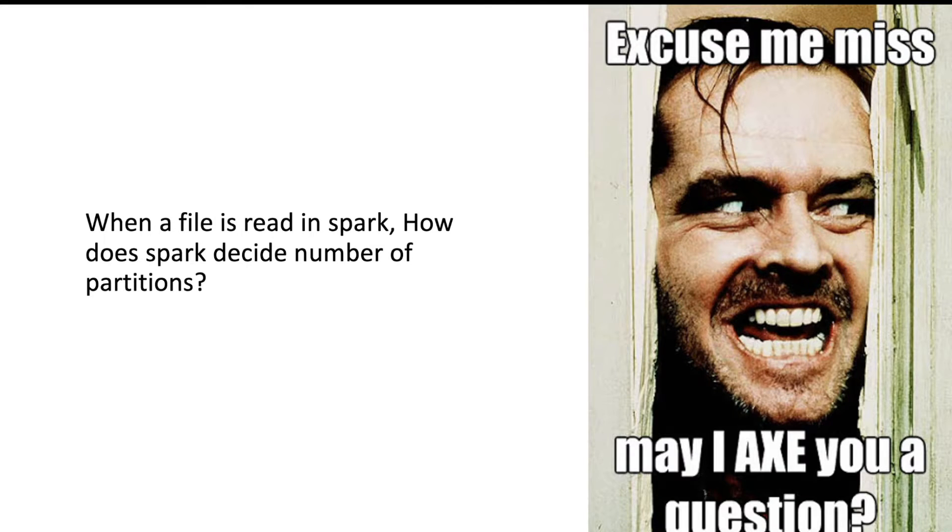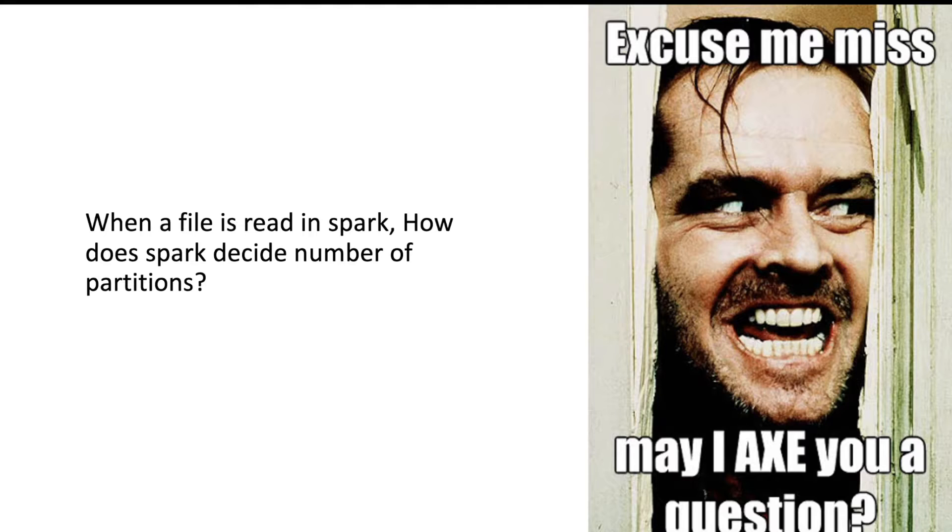Now I have a question for you. When a file is read in Spark, how does Spark decide the number of partitions? Please answer this question in the comment section. I will be very happy to discuss it with you. Let us discuss partitioning strategies in Spark.